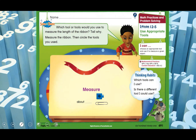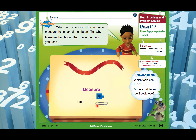Let's begin with our textbook. Open page 691 and be ready. Thinking habits: whenever we have a problem-solving lesson we focus on thinking habits. A good math thinker knows which tool to use to solve the question. You can use a cube, a paper clip, or a string — there are so many tools. Now: which tool or tools would you use to measure the length of the ribbon? Tell why, then circle the tools you used. Which one do you think will be easier — a cube or a paper clip?